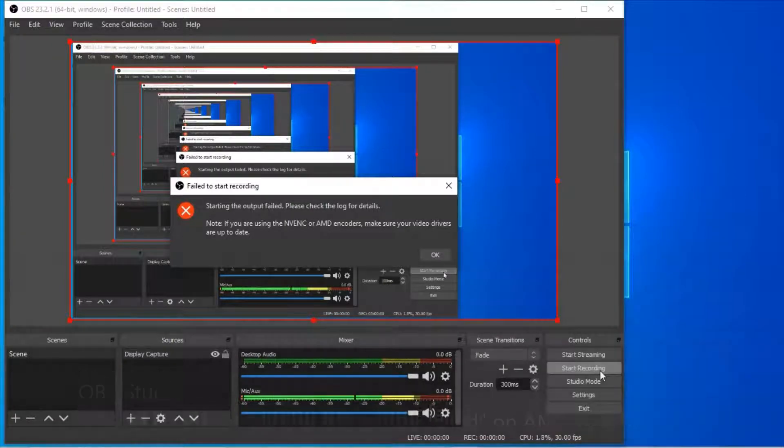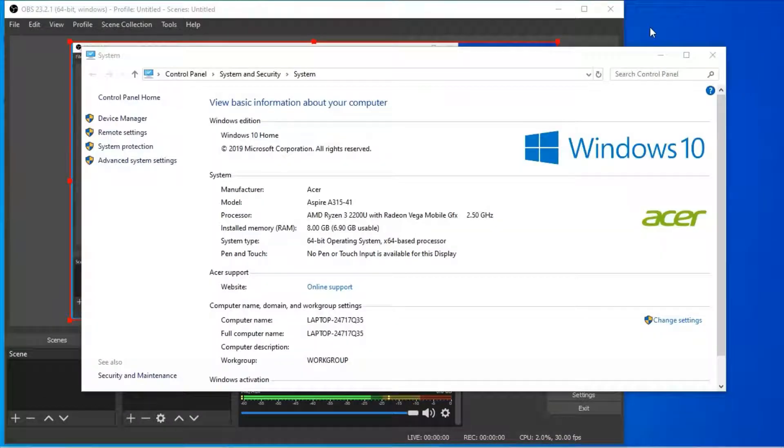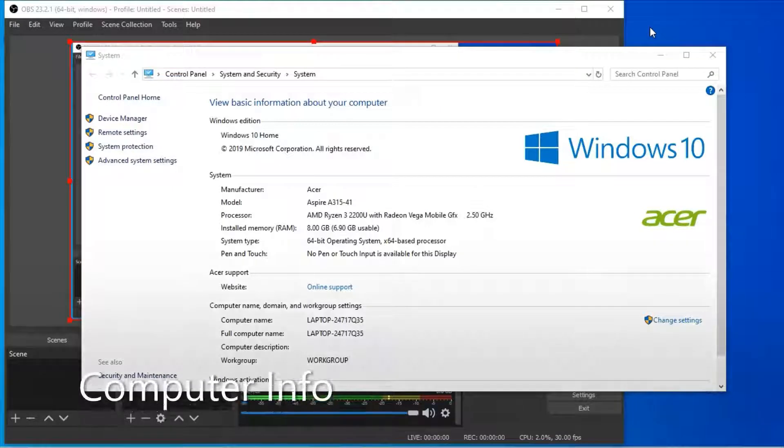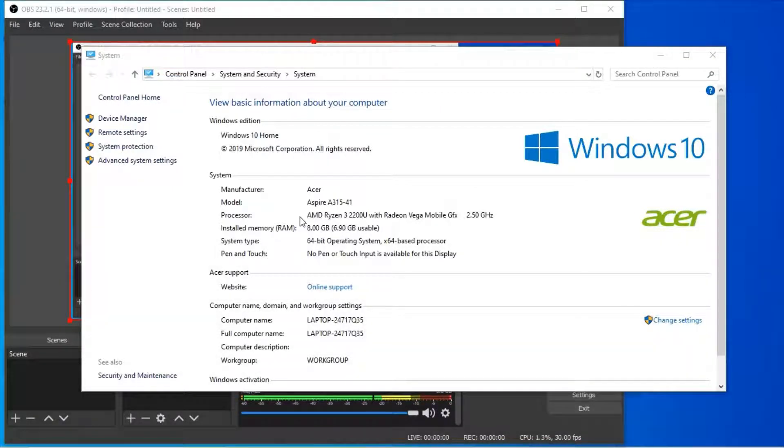However, this is only relevant to computers with AMD processors. This is my computer information. My processor is AMD Ryzen 3 2200U.